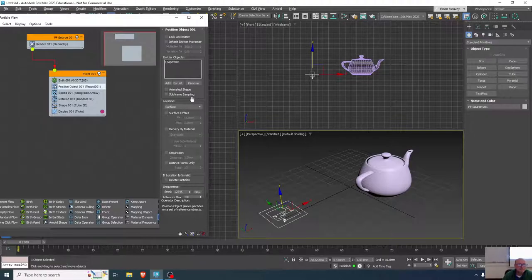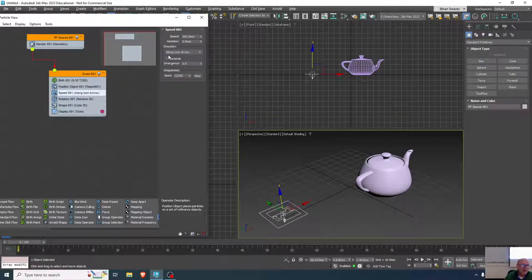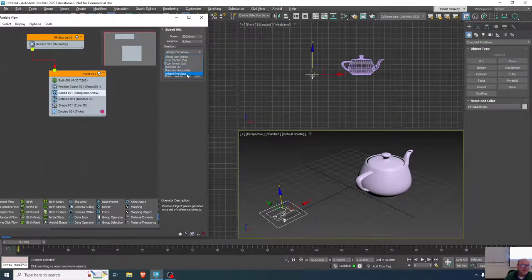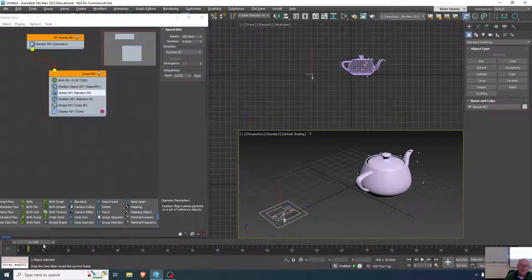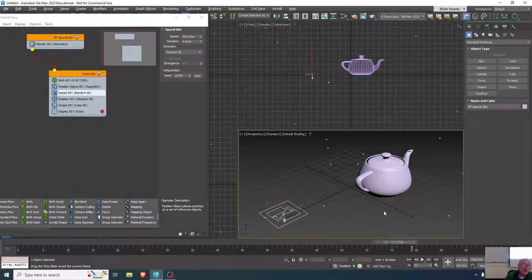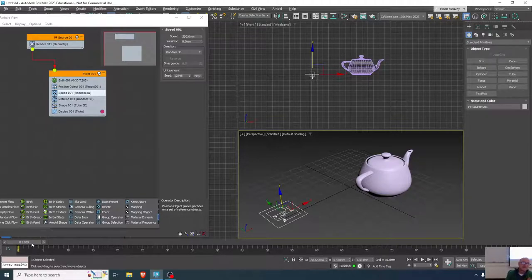The particles can inherit movement, so if I animate the teapot doing something, the particles will move with it and we'll get that motion as well. As for speed, right now it's along the icon arrow. Other options include icon center out — so our icon becomes the teapot — or random 3D, which would work well for this: just having particles flying off of it. Let's try random 3D.